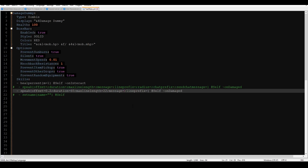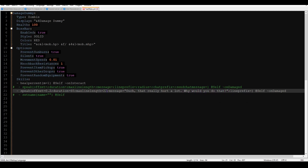Max line length controls how many characters can be in your hologram — it'll start wrapping after a certain point, essentially controlling how wide your hologram gets. Message is your actual message text; for example, 'ouch that really hurt a lot why would you do that' — a lengthy message to test max line length. Make sure to put it in quotation marks since it's a string. Last is line prefix, which is mostly used for formatting.